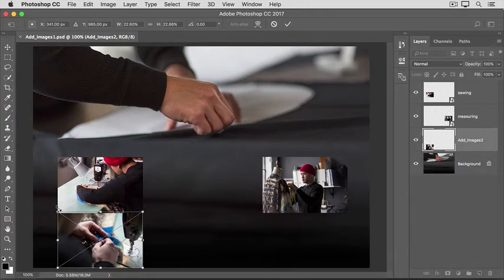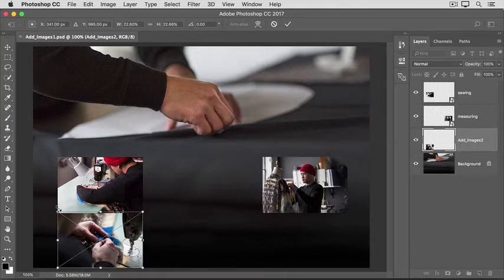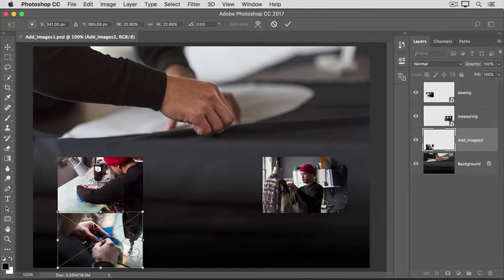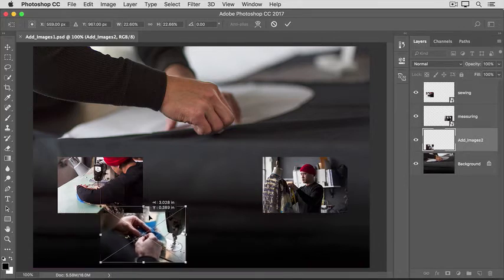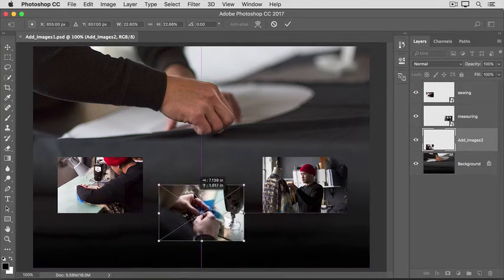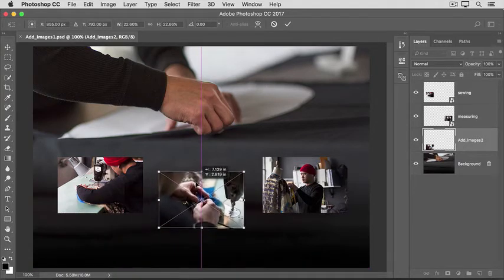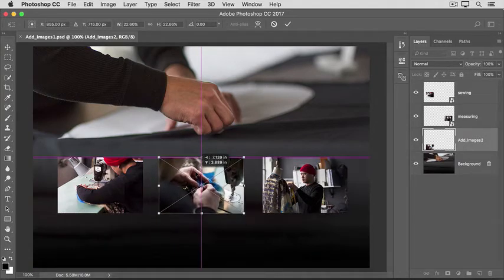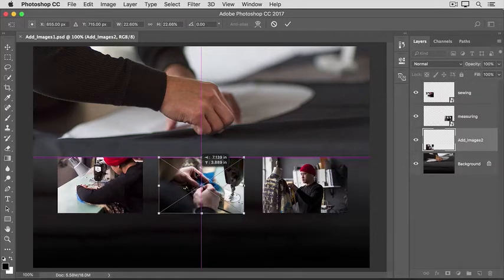Next, you'll want to position the added photo where you want it in the composition. To do that, click inside of the border and drag. These pink guides may appear to help you align the added photo to the other elements in the composition.